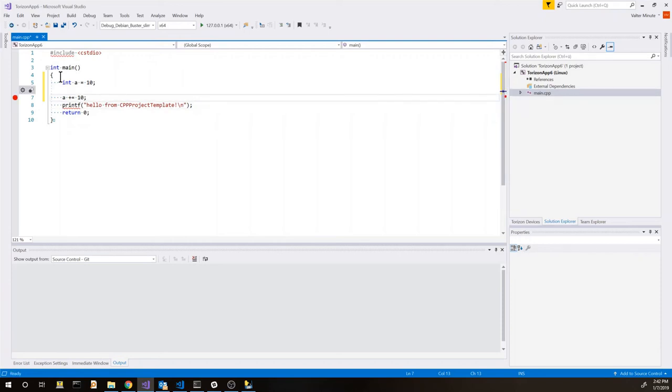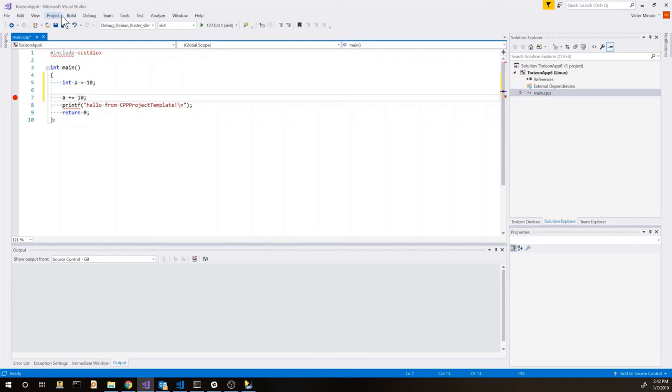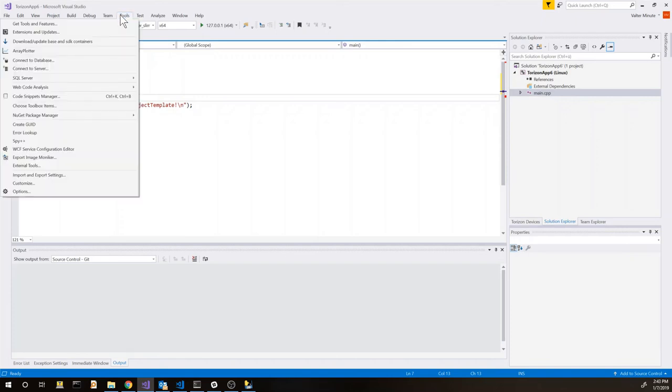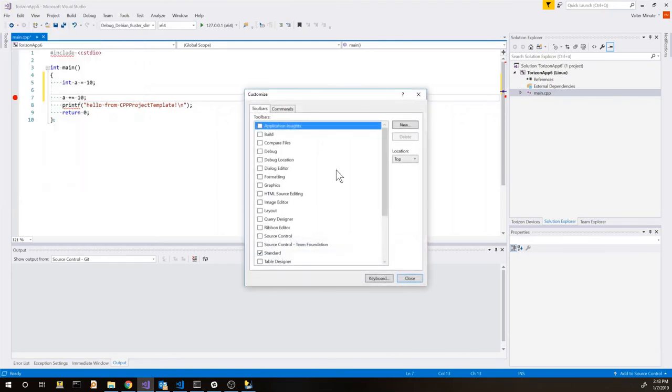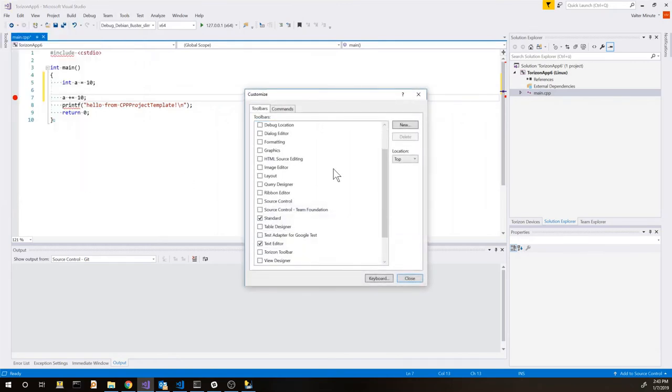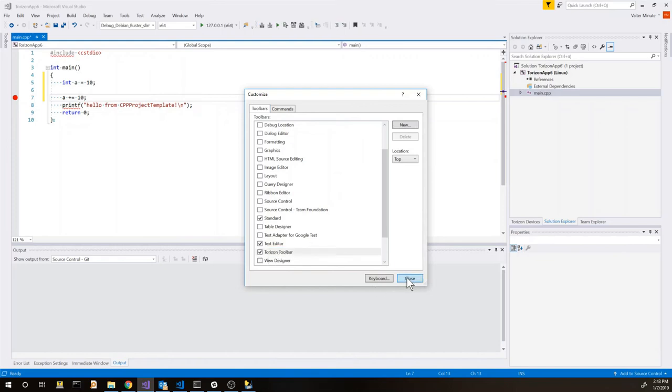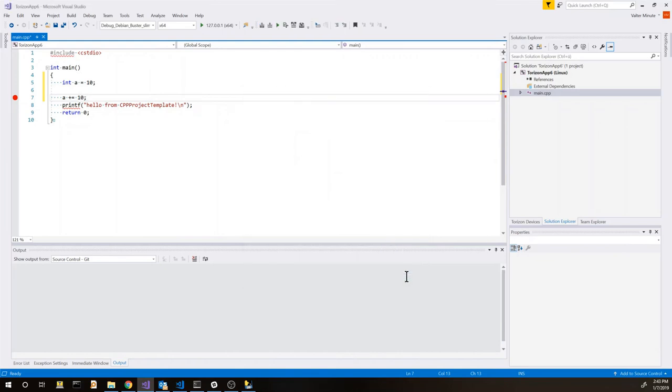So now we can also put a breakpoint and we can start building our code. To do this we can use build menu but the easiest thing is to show a dedicated toolbar for this purpose. Now if we do tools and customize in the list of the available toolbars we can see Torizon.